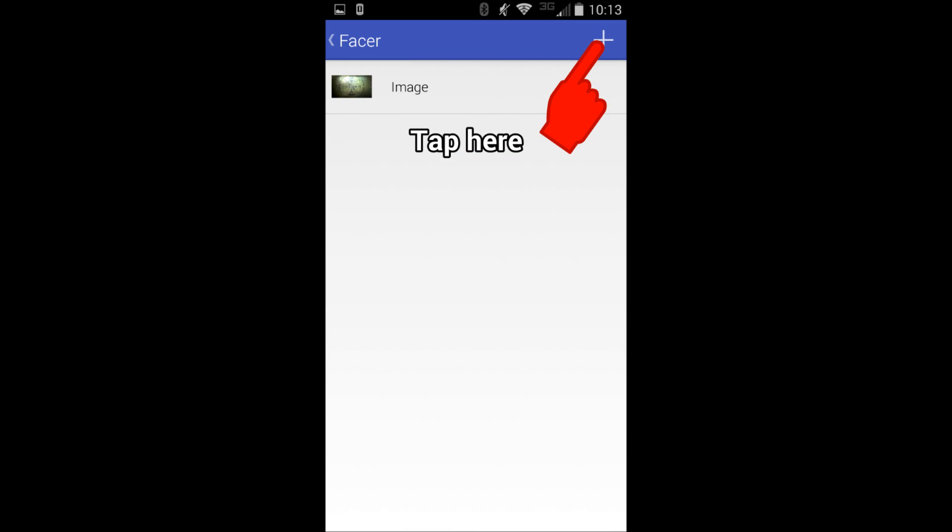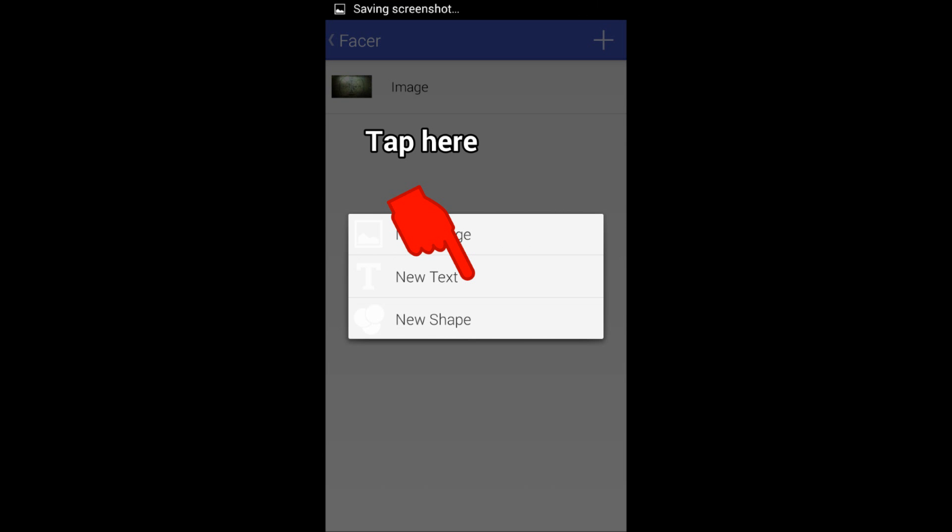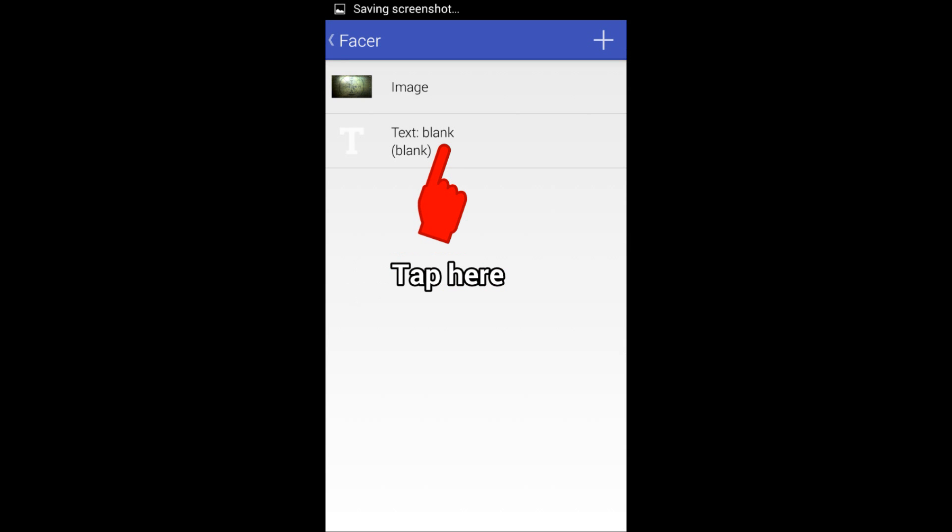The text would be like the digital date, time, stuff like that. Facer can be as complex or as easy as you want it to be. Here you can do a little bit of programming.